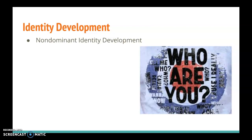Non-dominant identity development happens in four stages. First, we have unexamined identity. Unexamined identity is when the individual lacks an awareness of or lacks interest in their own identity. This generally happens when we are very young, and we don't yet understand what our identity is and we're not aware of it. We haven't looked at it yet.